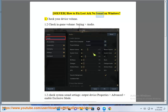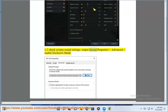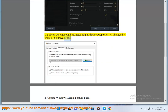Solve how to fix Lost Ark no sound on Windows. Step 1: Check your device volume. Check in-game volume settings and audio. Check system sound settings — output device properties, advanced, enable exclusive mode.